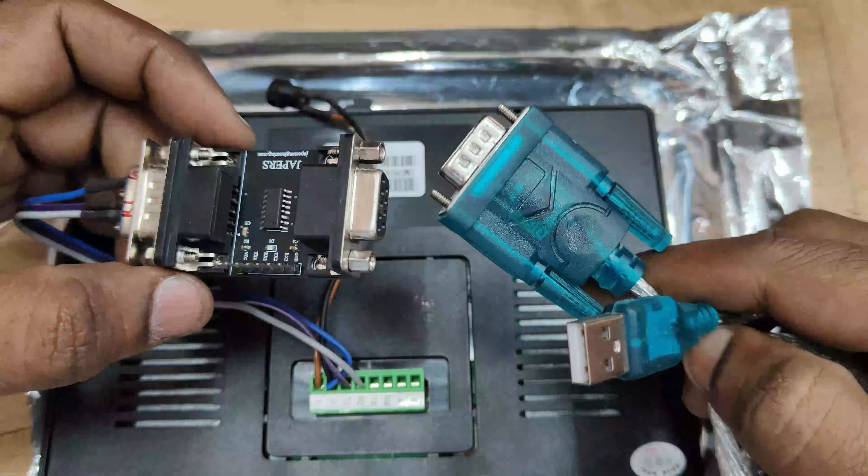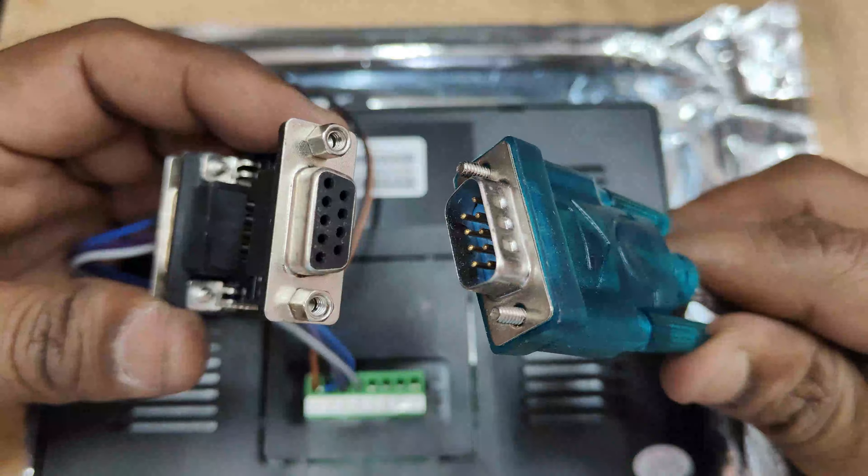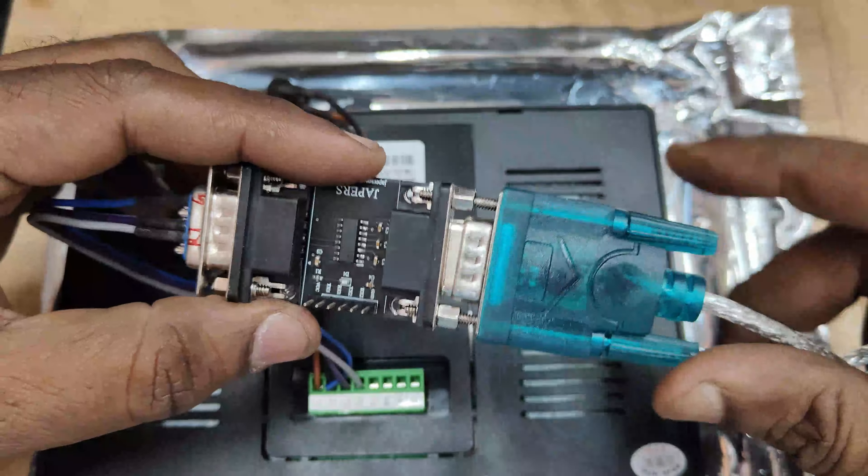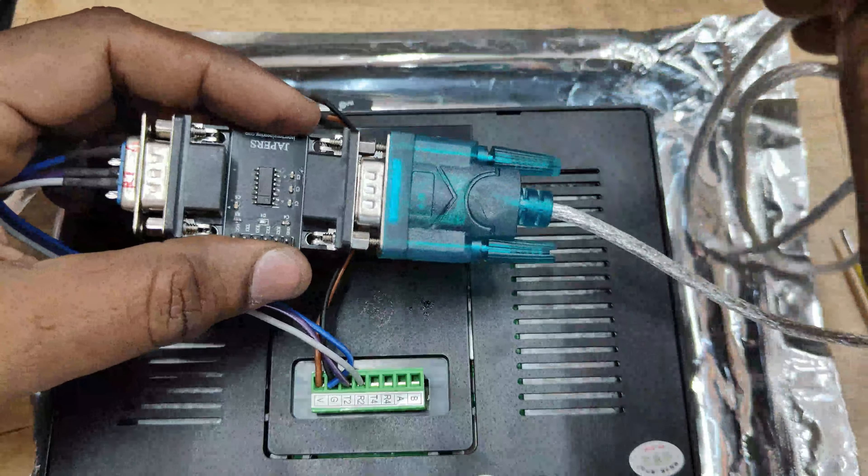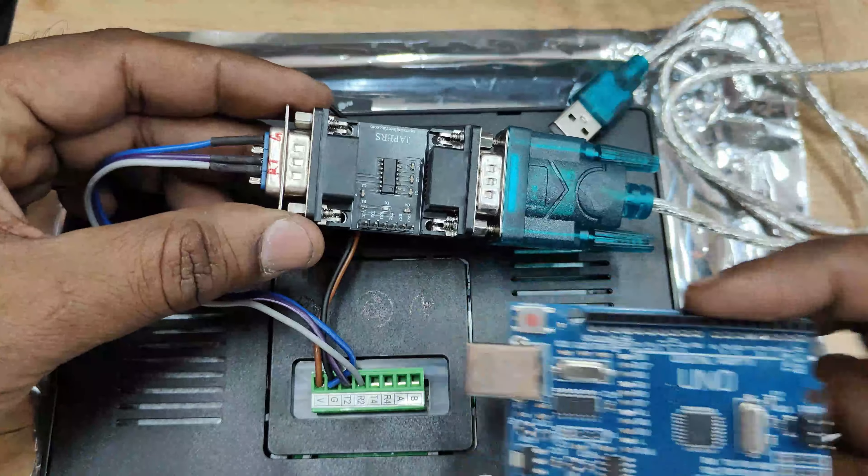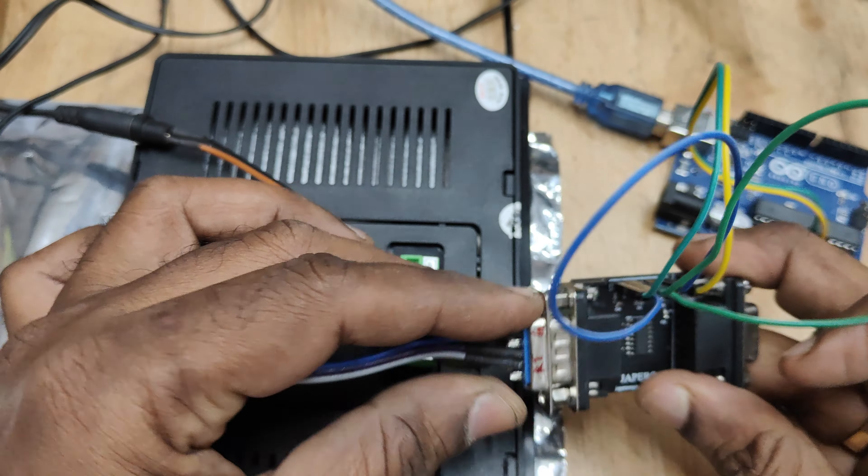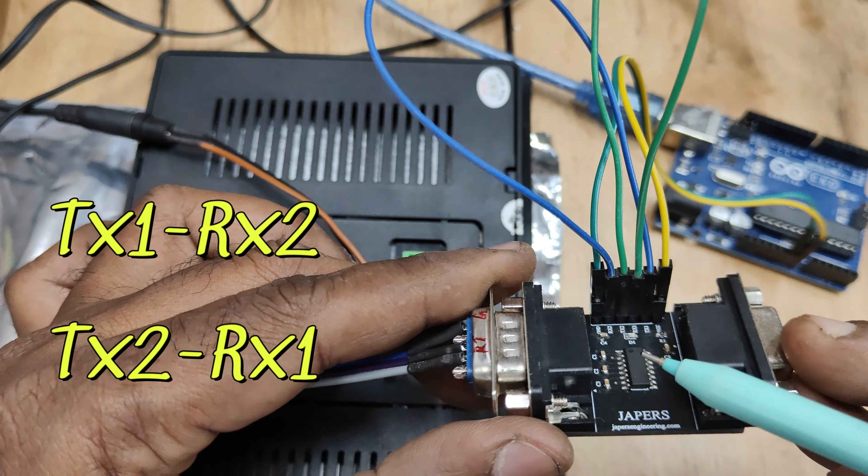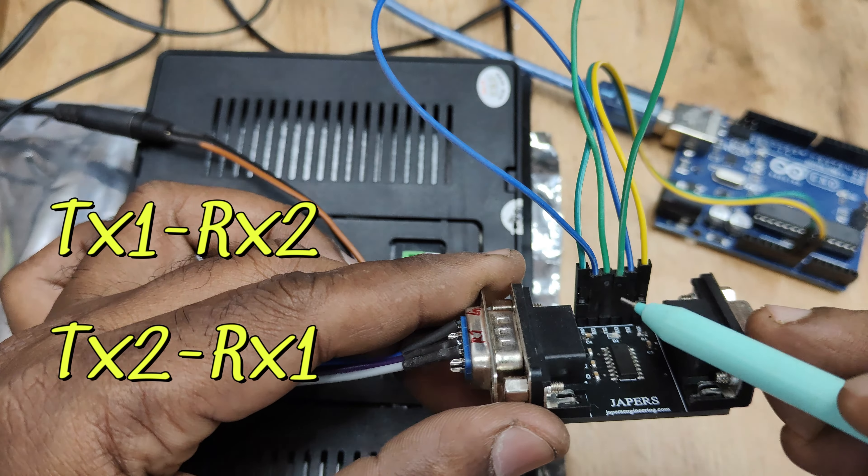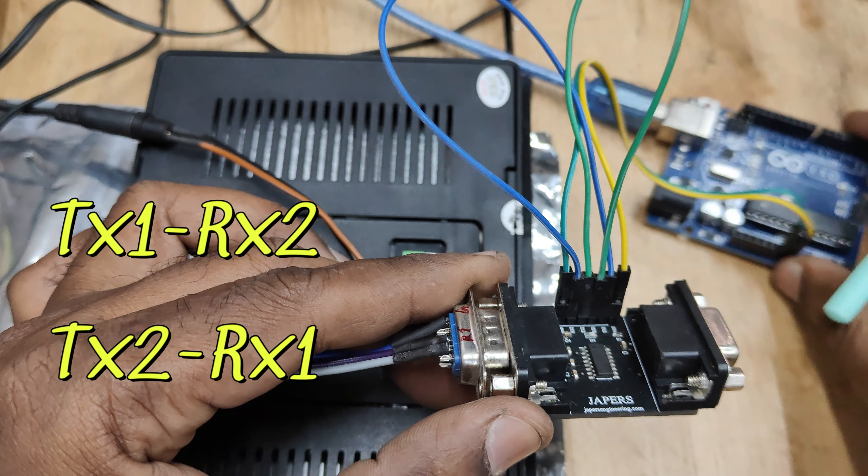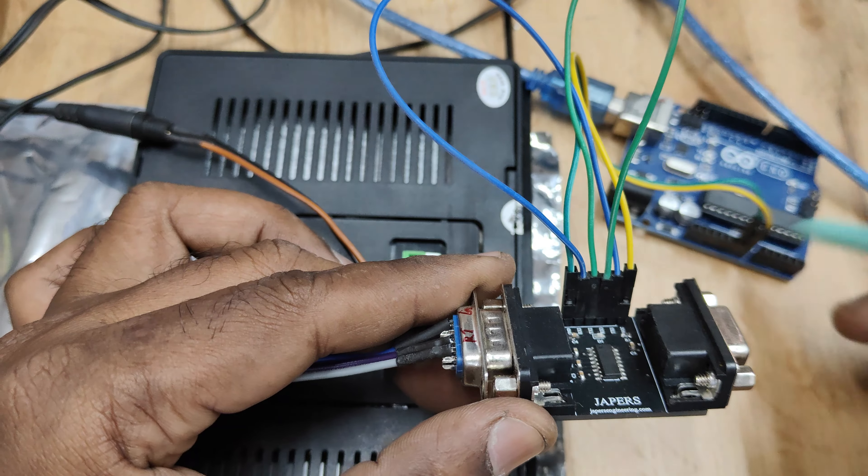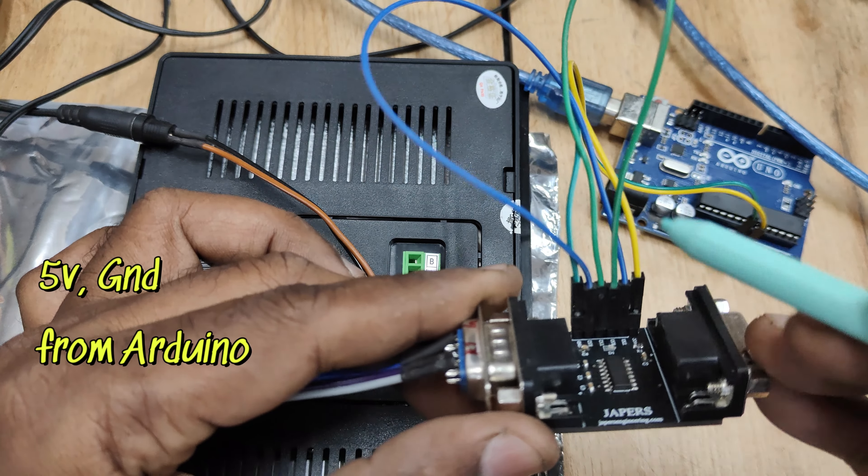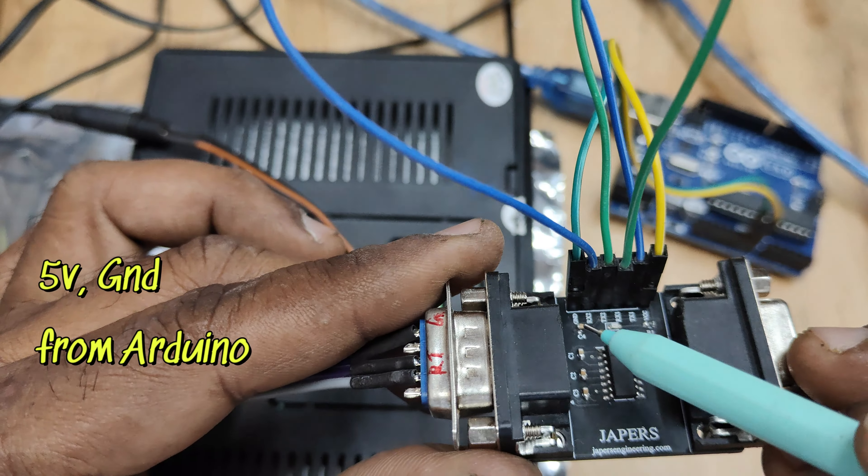The other side we are using RS-232 USB cable to connect to the PC. This connection is simple and we have to do some looping. For power of this DB9 connector we are using Arduino 5 volt and ground. Here the looping is TX1 to RX2, TX2 to RX1. This looping is important.